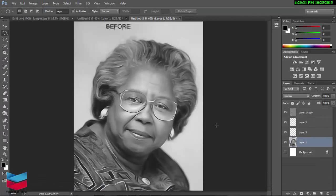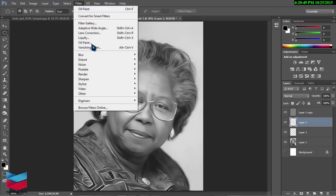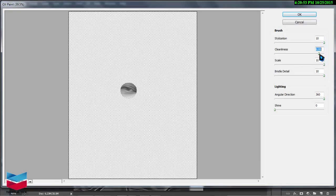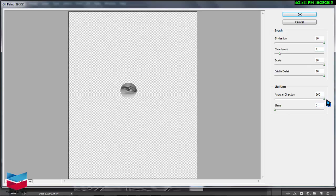Look at this eye — that's fine. The hair looks perfect. But you see a border around here, and we're gonna make this right. This layer, filter, oil paint — the clearness is just 0, or maybe 1. 1 is good. Stylization 10, clearness 1, angle direction 360, shine must be 0. Good.